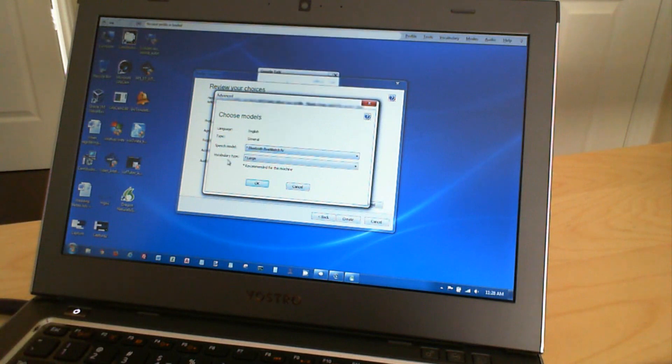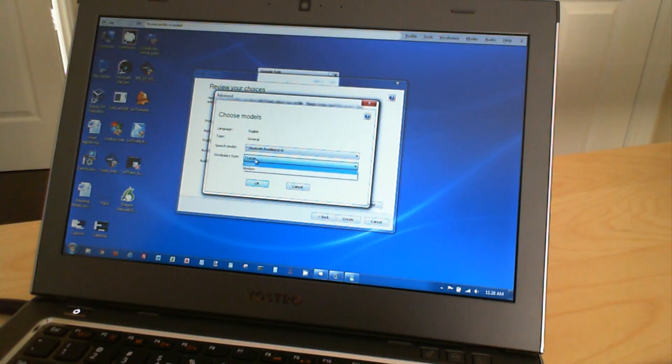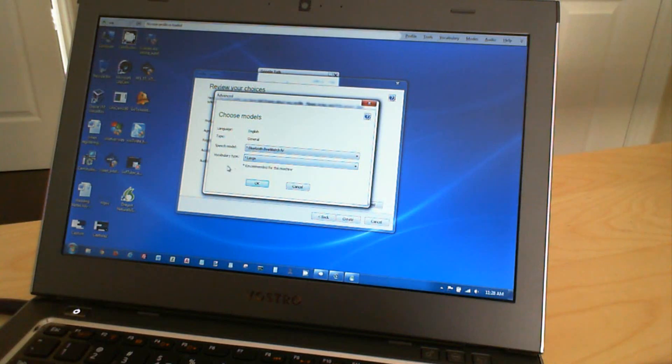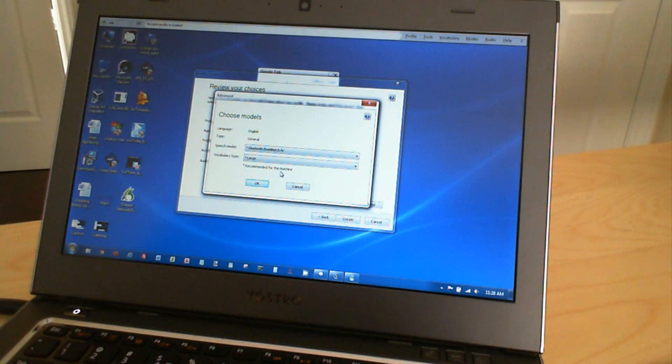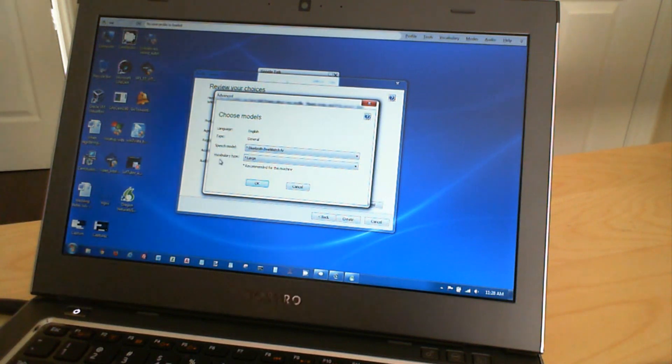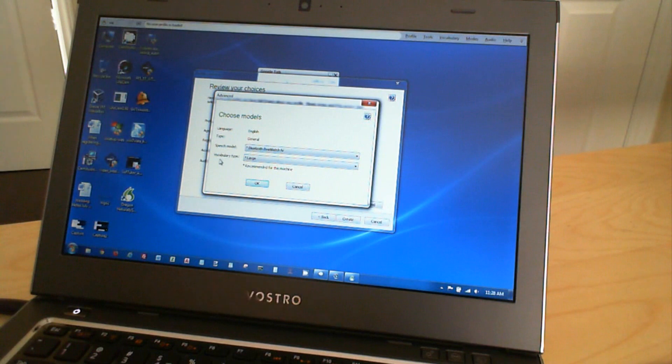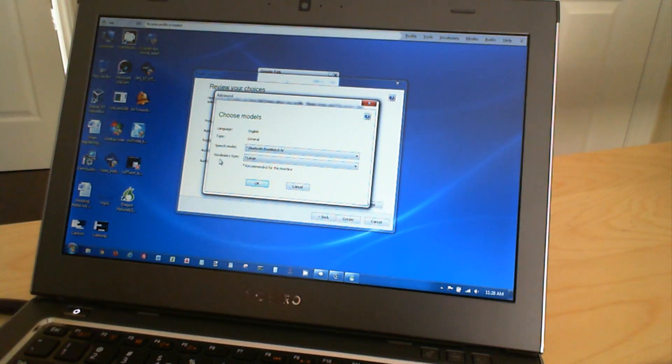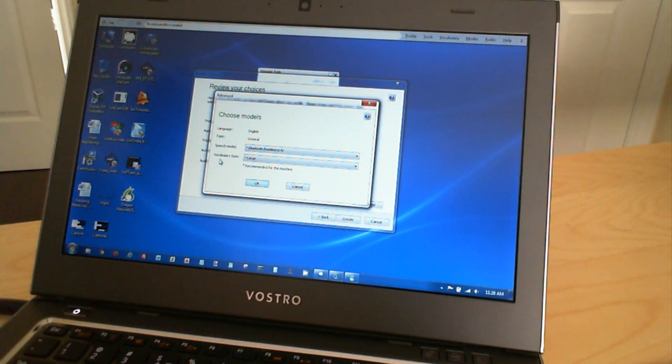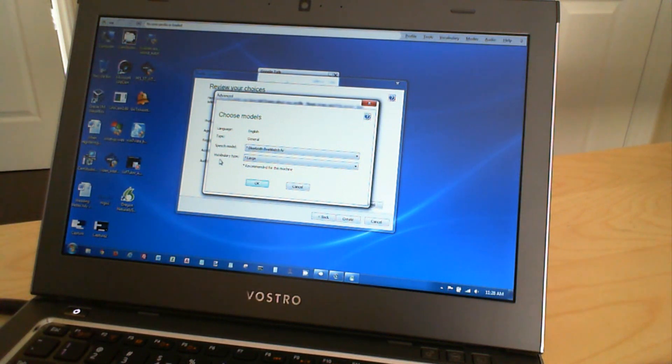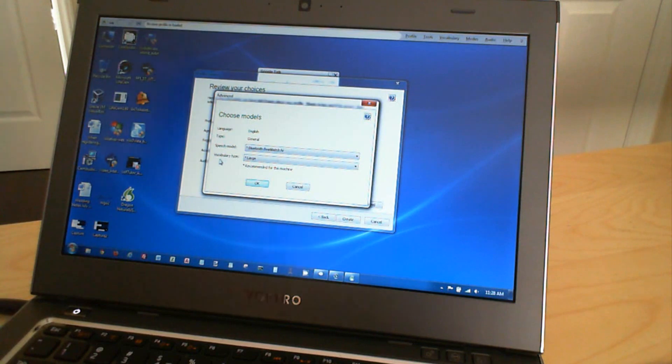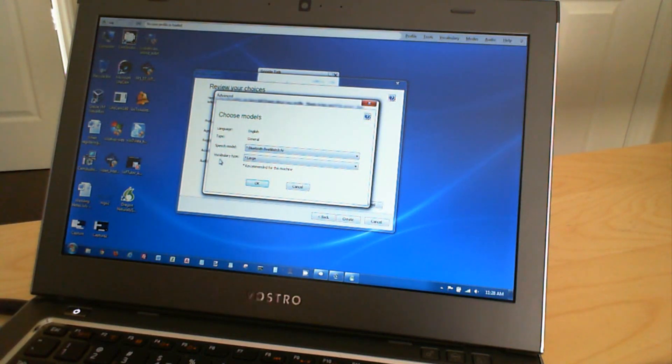And then you have vocabulary types. You have a large vocabulary or a medium. And then this is recommended. So I guess the vocabulary type depends on the resources of your computer. So it has to, I'm assuming, load up more data to be able to keep track of what you're saying. So on this computer, it's suggesting to use a large vocabulary type.